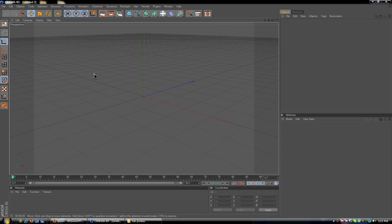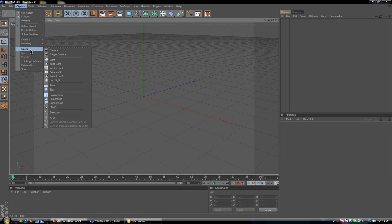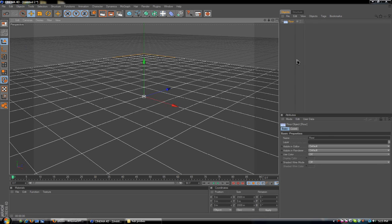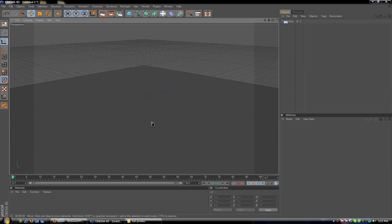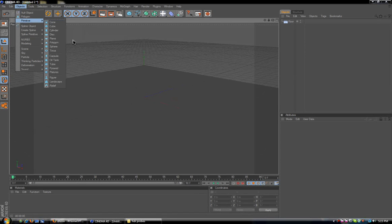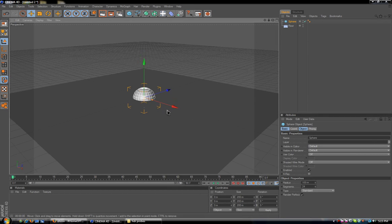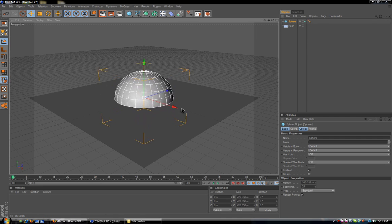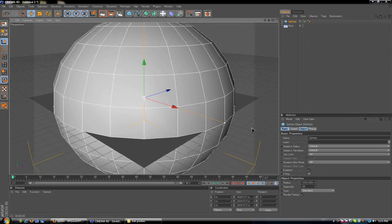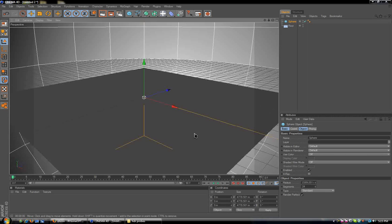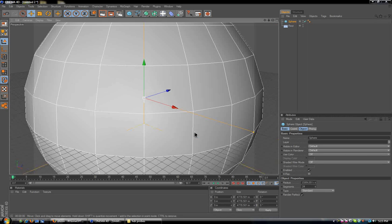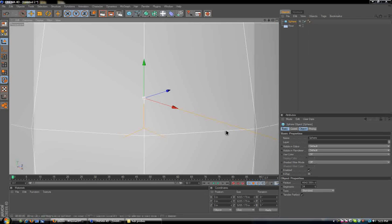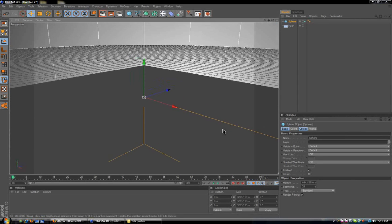The first thing we need to do is put a floor into your scene, so go to objects, scene, and floor. Leave it at the same height, and then create a basic sphere. Once we've created the sphere, grab the resizing control and resize it so it's quite big and covers the whole scene you're going to work with.